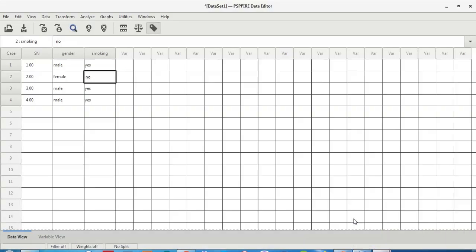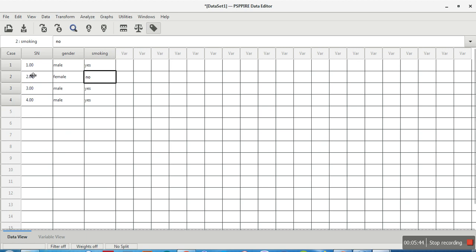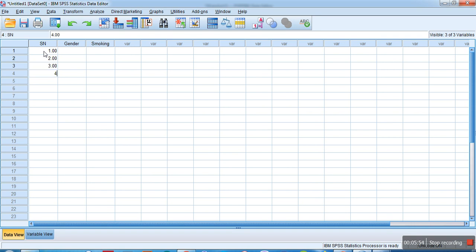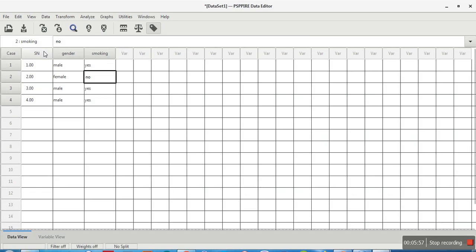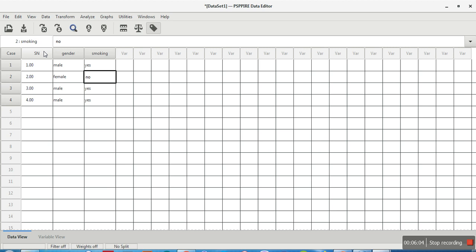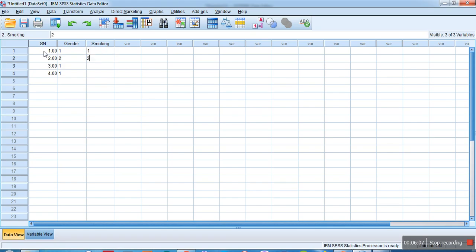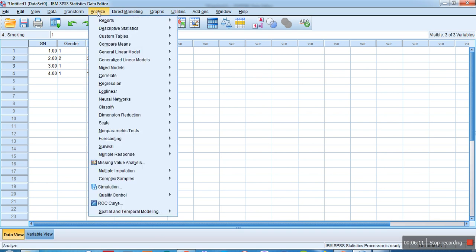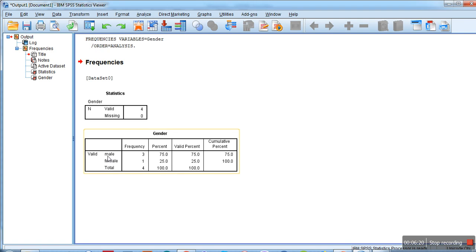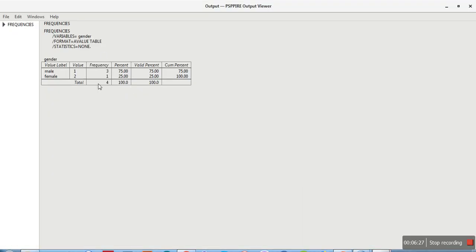In Data View you see the same format: 1, 2, 3, 4 with male, female, male, male and yes, no, yes, yes. Entering the same data as PSPP: 1, 2, 1, 1 for gender. Then go to Analyze, Descriptive Statistics, Frequencies, select gender, click OK — and the output shows male 75%, female 25%, identical to PSPP.